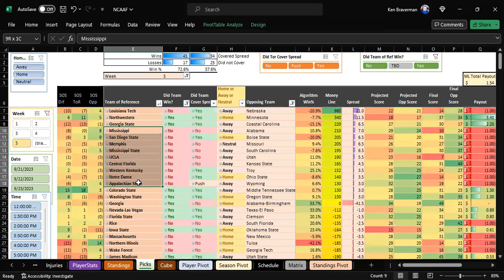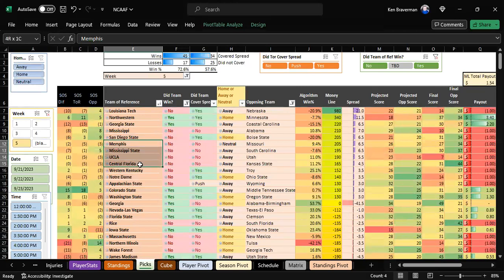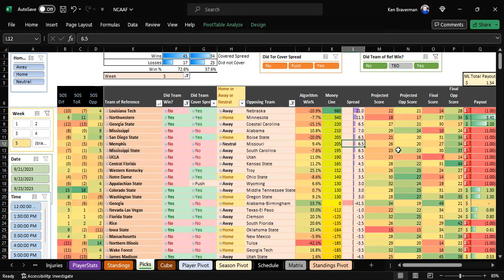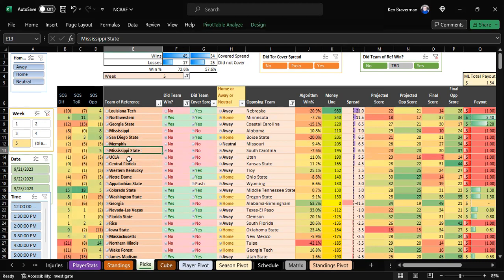Not all of them were awesome. There was a string of not-good things. Memphis doesn't cover six and a half, loses by seven. Mississippi State, no. UCLA, no. Central Florida, no.